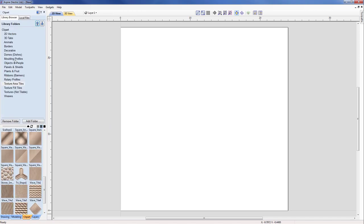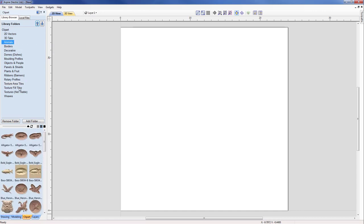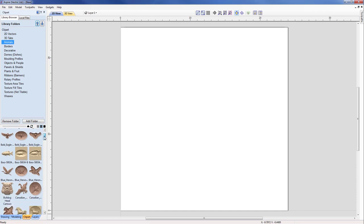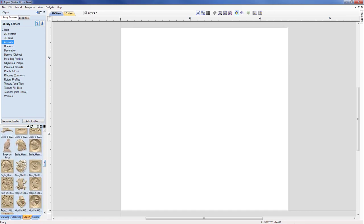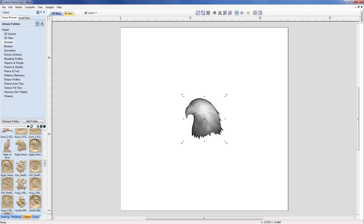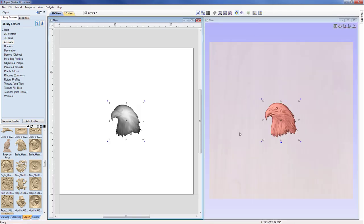From the clip art menu we have a range of different clip art included with the software, and this will vary from VCarve Pro to Aspire. Here we're showing the available clip art in Aspire and we're going to start by looking at the animals section, which has already been pre-downloaded. I'm simply going to scroll down and pick the eagle's head, and as I double click that it will copy it into my 2D workspace — you can also see it in the 3D workspace.